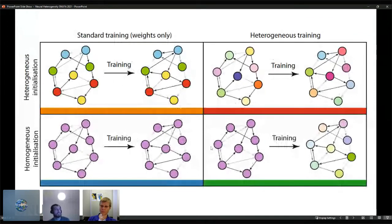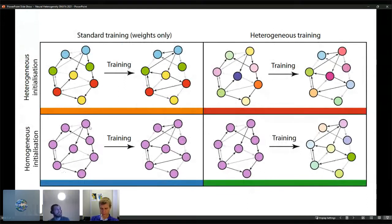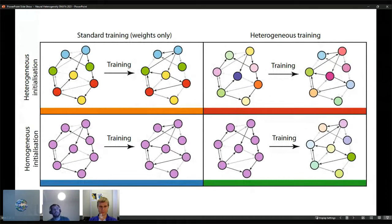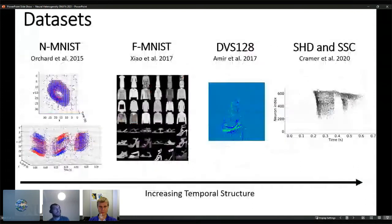We train in four different regimes, shown here with a consistent color scheme throughout. The baseline is a homogeneous initialization where all neurons have the same parameters and only weights are trained. We can also initialize heterogeneously and train only weights, train both weights and time constants from homogeneous initialization, or initialize heterogeneously and train both weights and time constants.